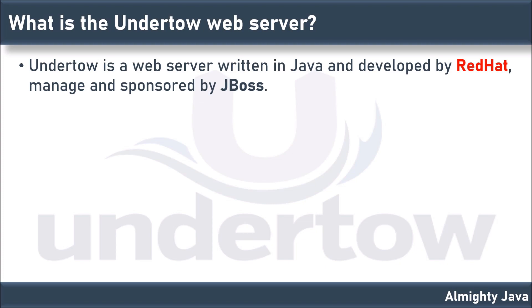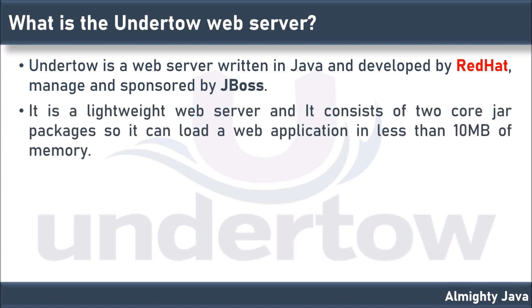Undertow is a web server written in Java and developed by Red Hat, managed and sponsored by JBoss. It is a lightweight web server and it consists of two core jar packages so it can load a web application in less than 10 MB of memory. It supports Servlet 3.1.